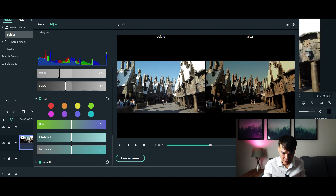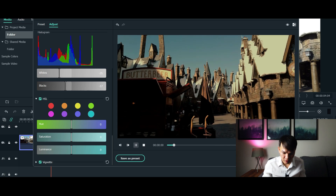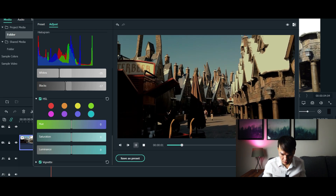Now if you compare the before and after, you can see a massive difference. On the left is the before footage — you can see the color — and you can see the comparison of how it looks differently after we've color graded the video.